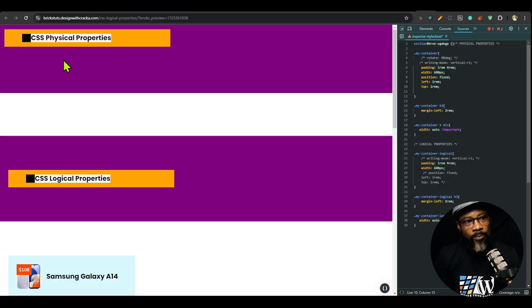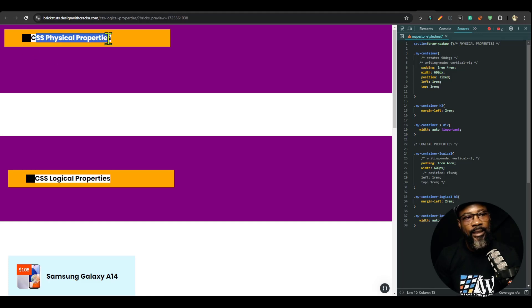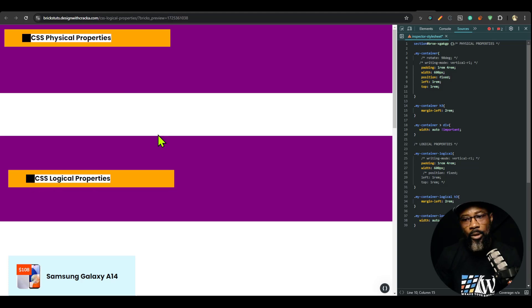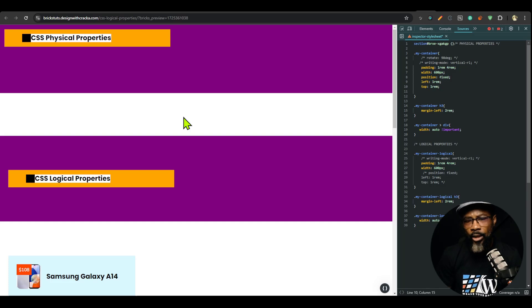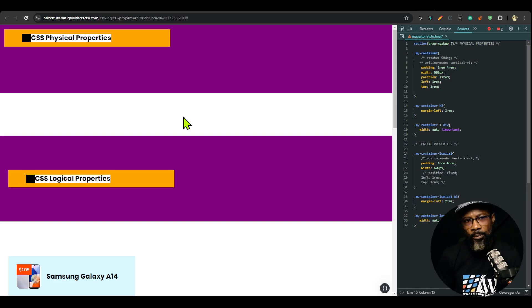Even if you're a beginner, I'm going to make this very easy to follow. Let's start with a simple example. On this page we have two containers: one demonstrates the CSS physical properties and the other is for CSS logical properties. I want you to understand why we need logical properties in the first place before we try to understand what they are.